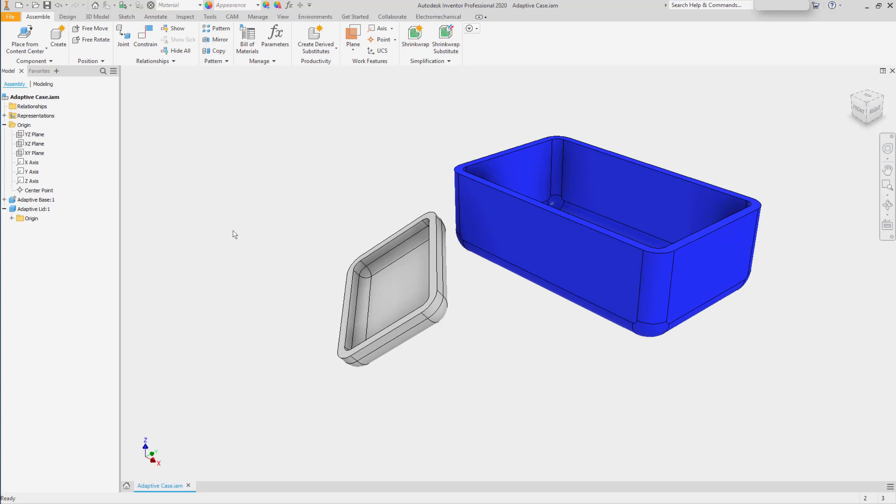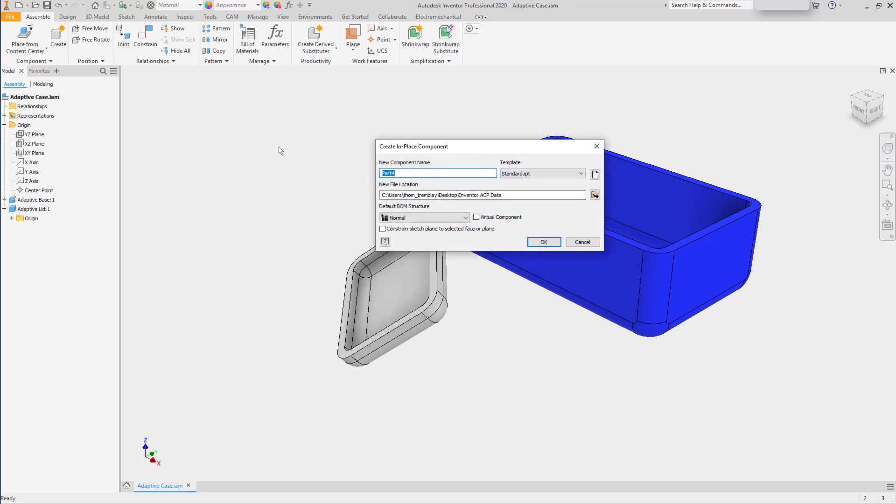However, Inventor offers advantages to creating parts in the context of the assembly. For example, to create a component, we'll call it Gasket.